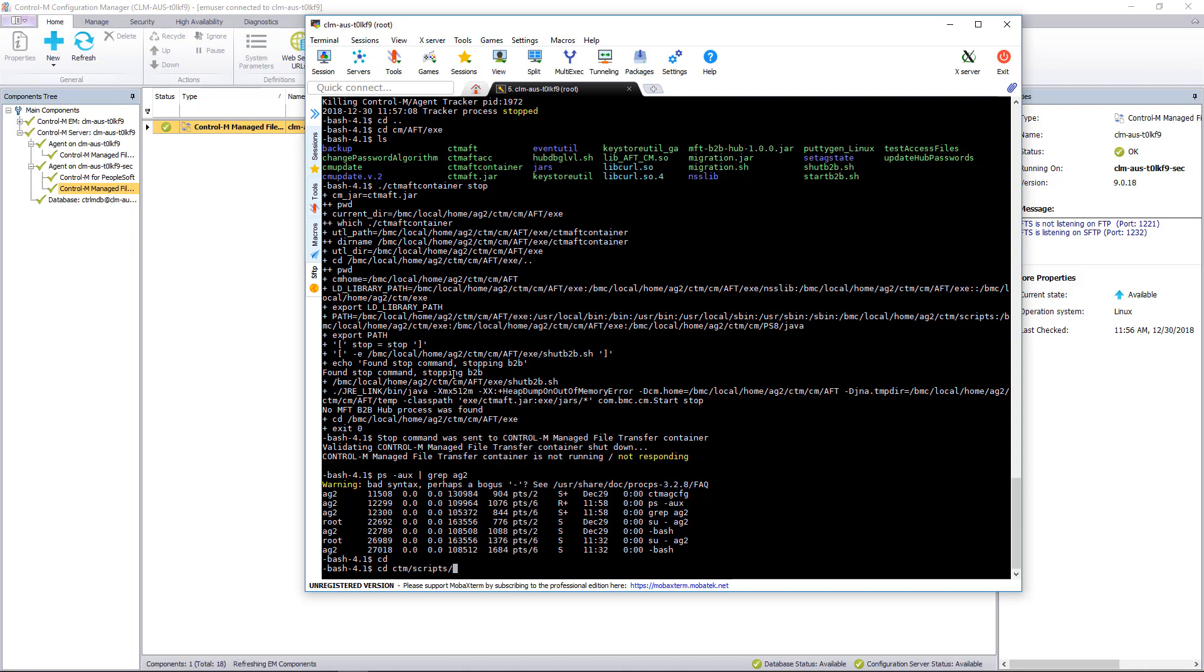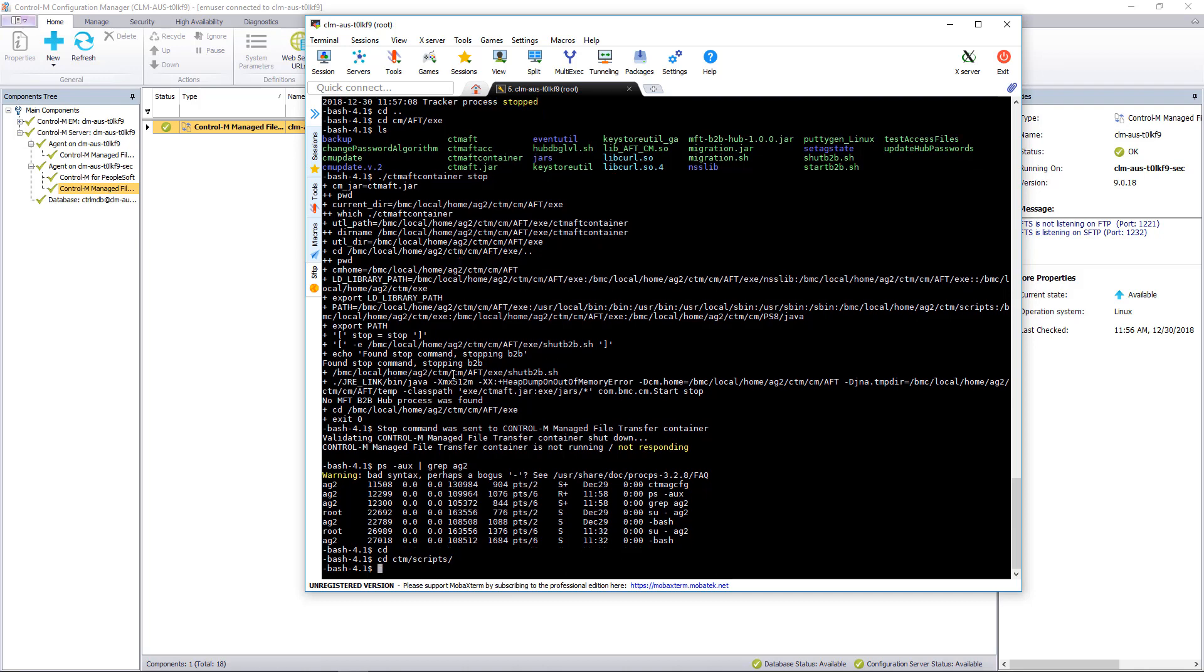Now before we restart the agent, let's double check and make sure the agent is actually using that same name to send updates. And this is something you would typically do when installing multiple agents on a machine or you're using a DNS alias. So we can just run CTMAG CFG.